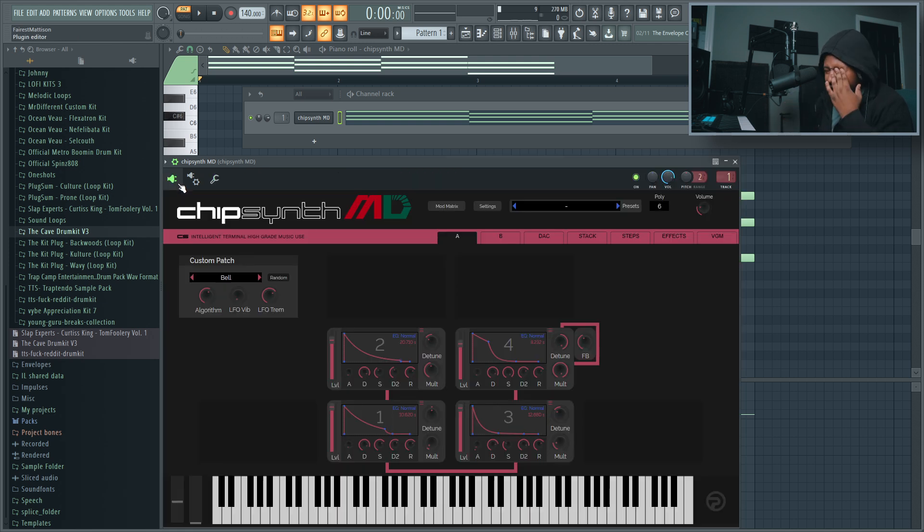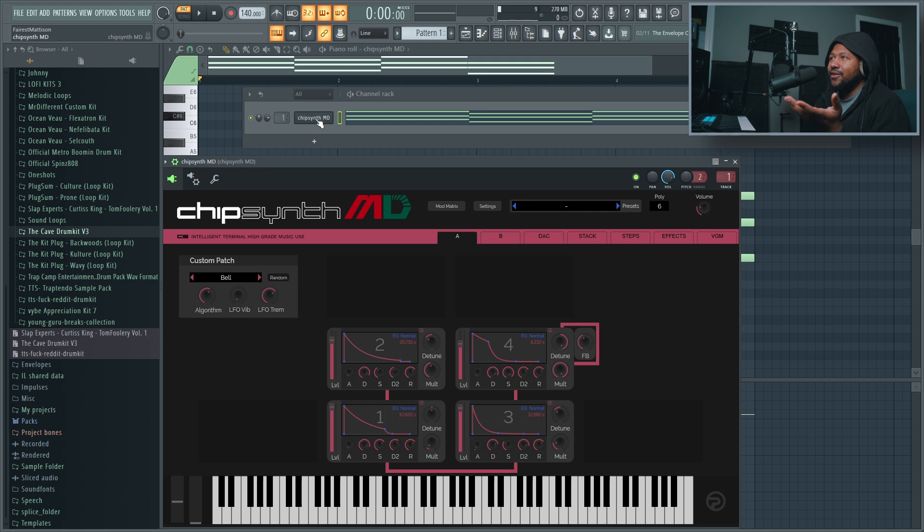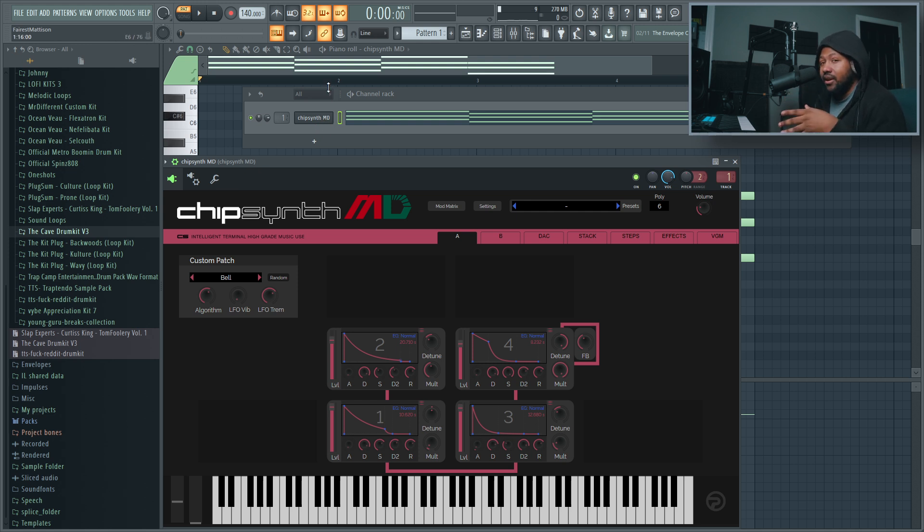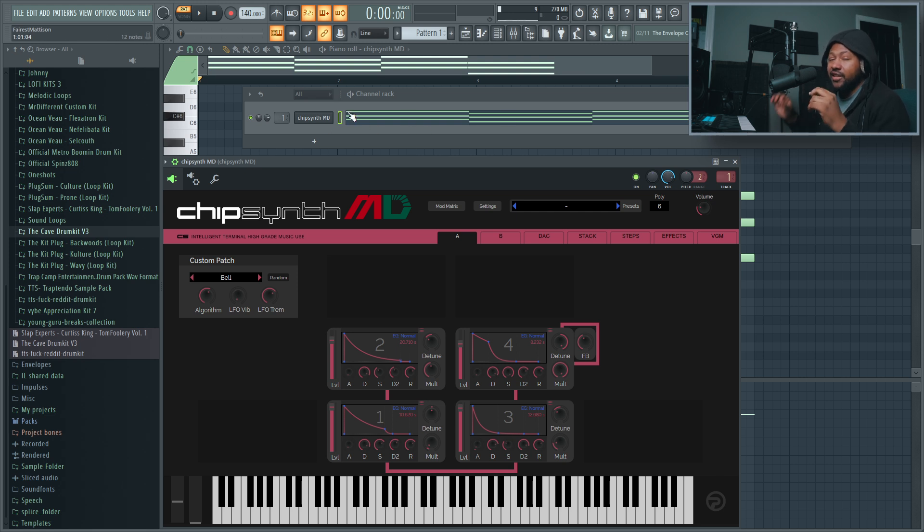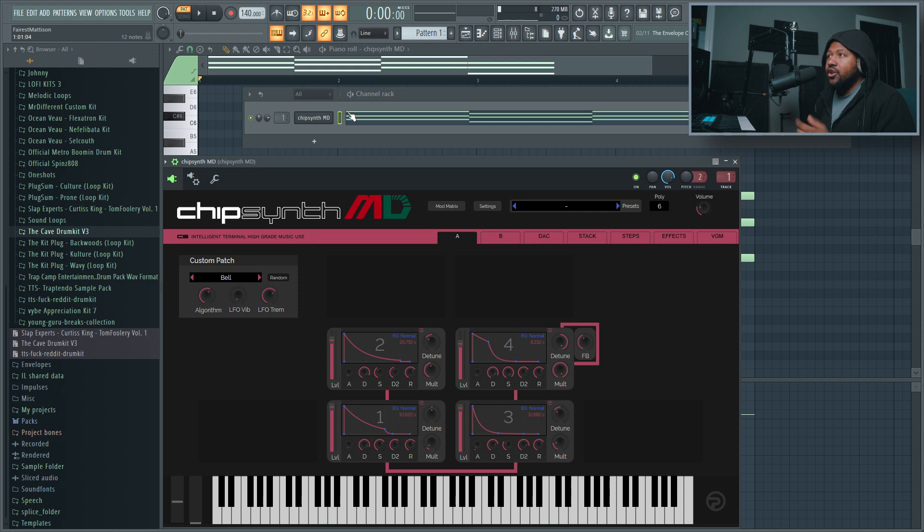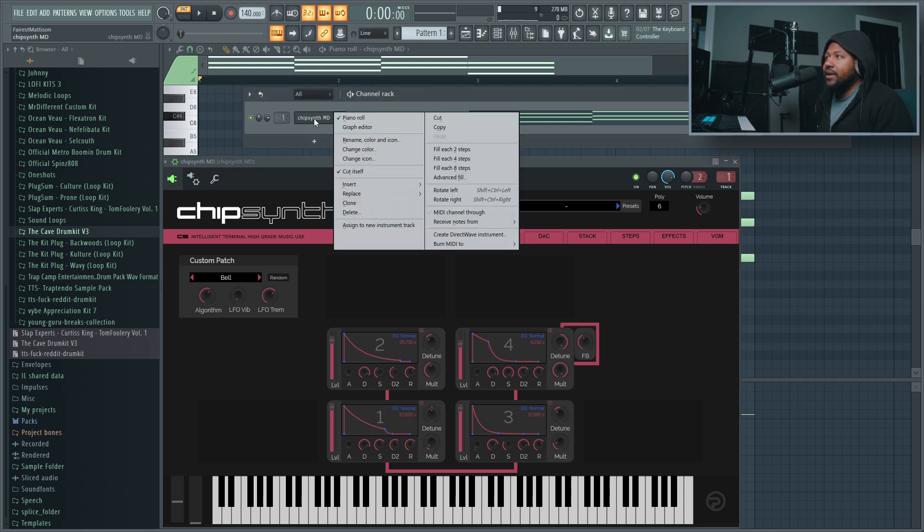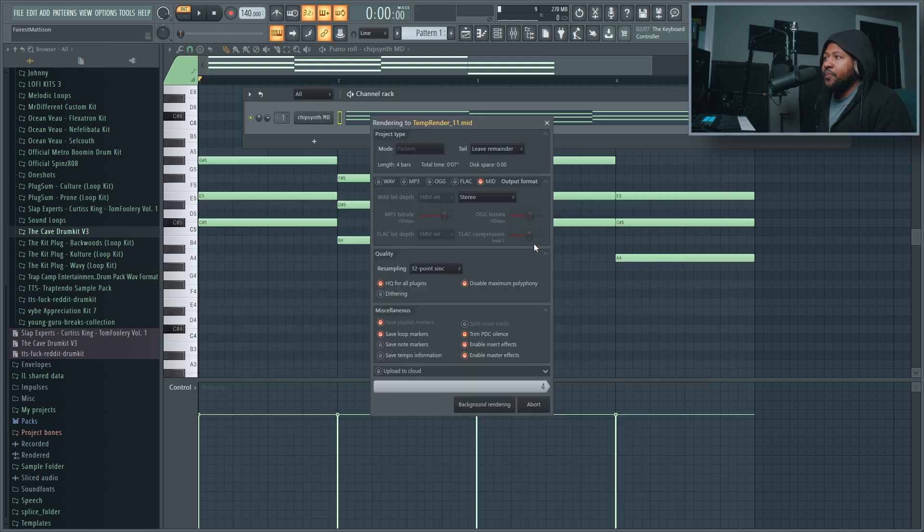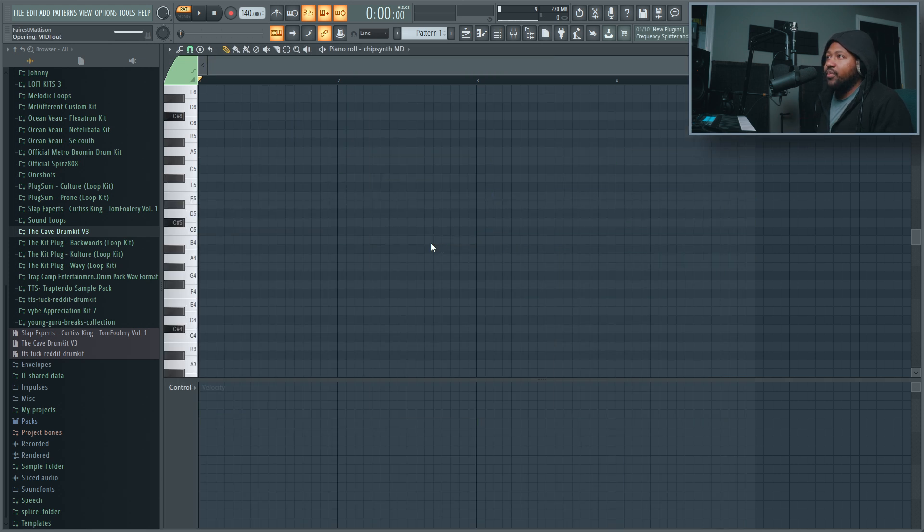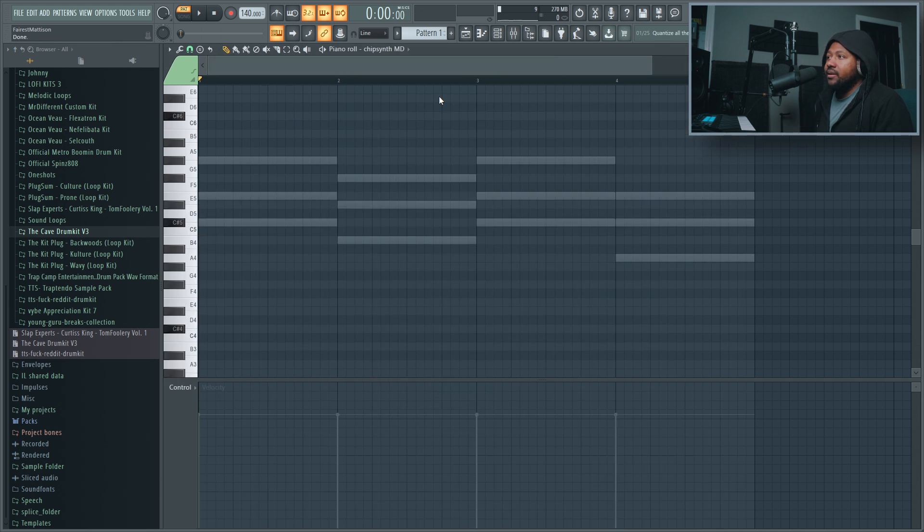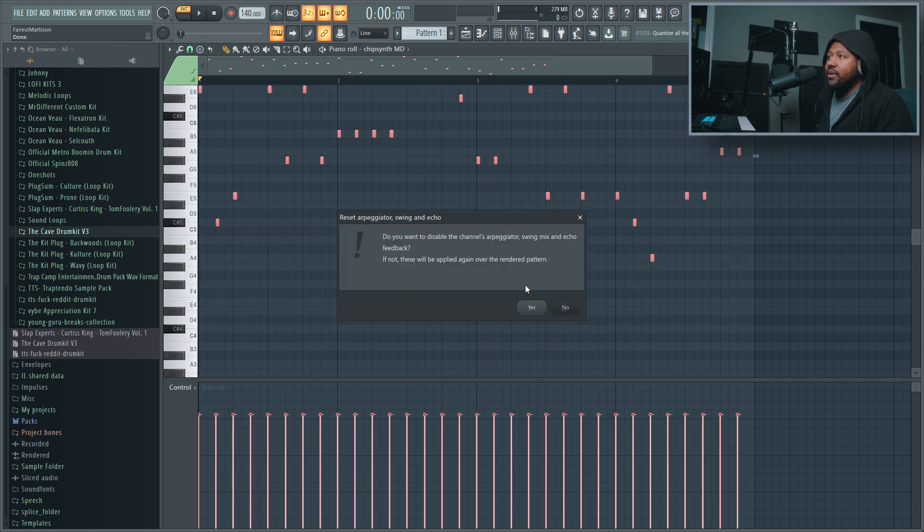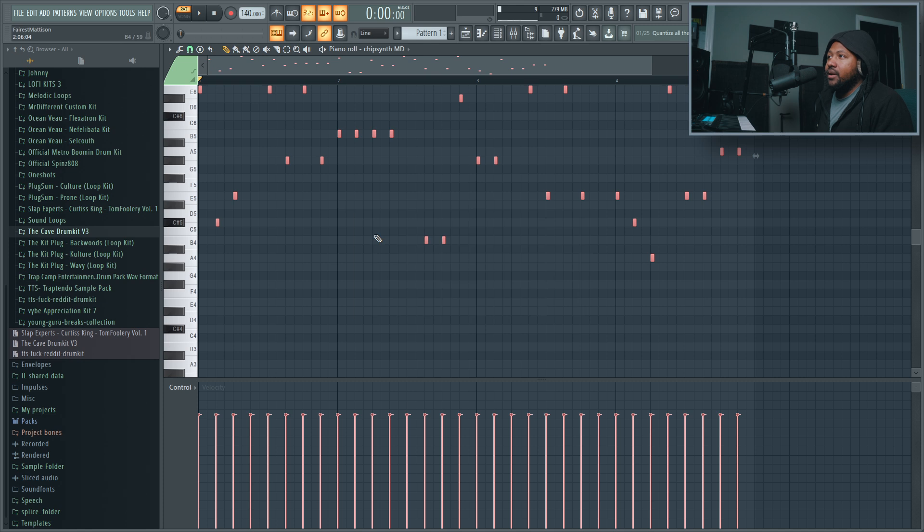I think in version FL Studio 20 point five, I think they added in the feature to where you can actually consolidate your arpeggiator playing. So if you want to go in and actually tweak the individual notes that the arpeggio is making, you can do that. What you do is you'll right-click here and you go to burn the MIDI, to burn the MIDI feature. You just do current pattern and it'll just pretty much burn the MIDI.